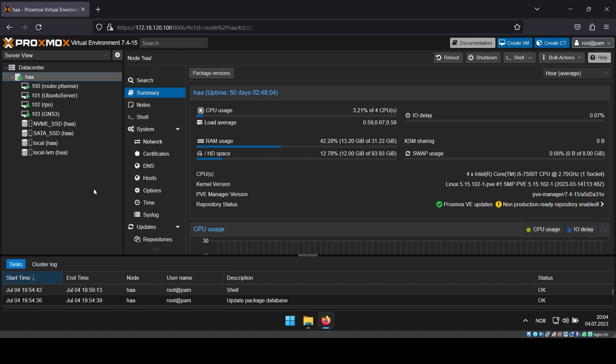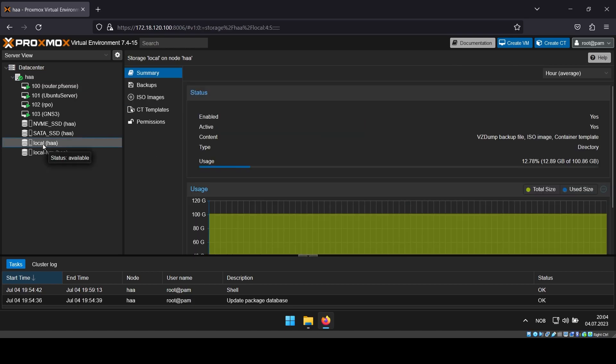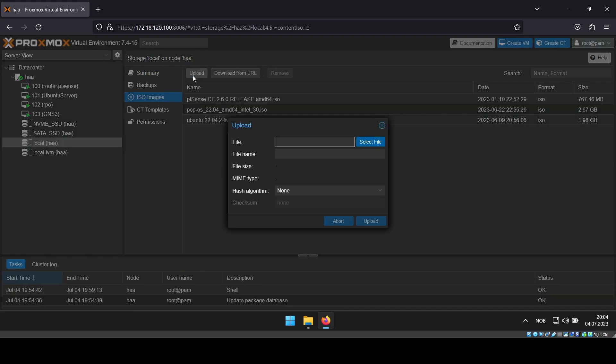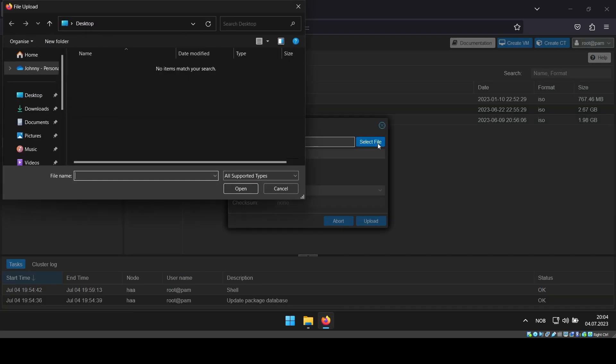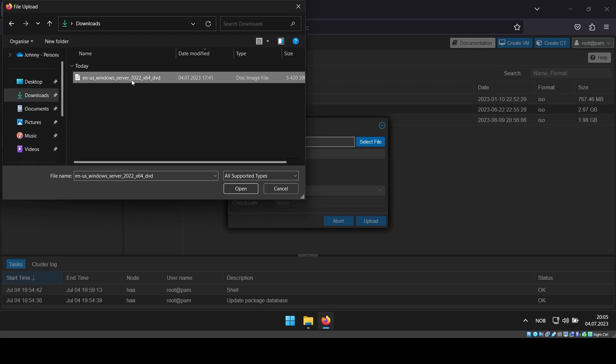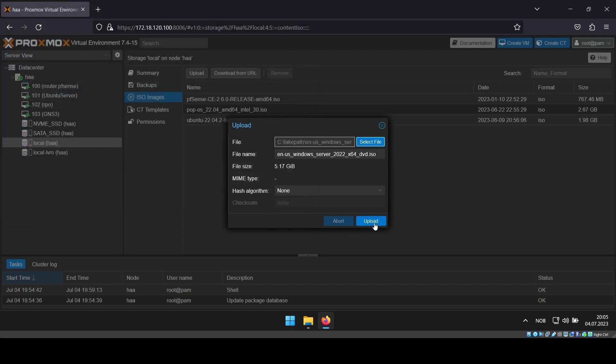To upload the ISO file, navigate to the Proxmox local drive and click ISO images in the menu to the right. Click upload, followed by select file and find your ISO file. Then open it and upload it.